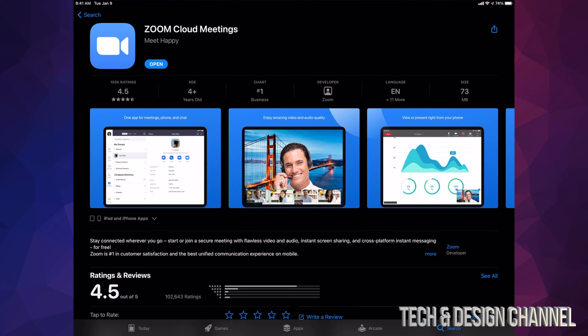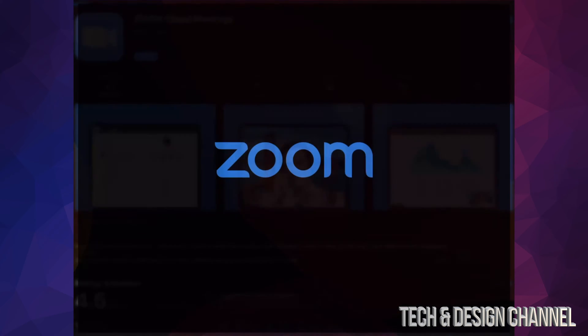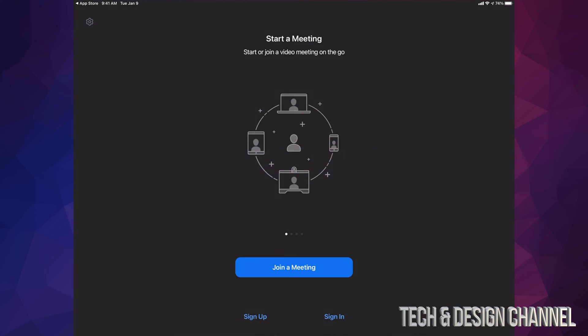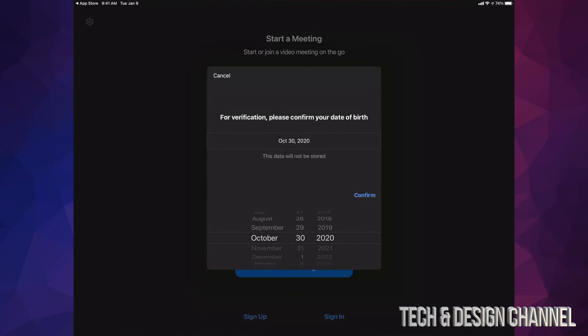This is Zoom, so we can get started. At this point in time, we can go ahead and sign up for it or sign in. If you guys already have an ID with it, go ahead and sign in. If you don't, then we can go ahead and just sign up. Before we join a meeting or anything like that, I highly suggest signing up for it. On the bottom left hand side we're going to see Sign Up. Just tap on Sign Up.